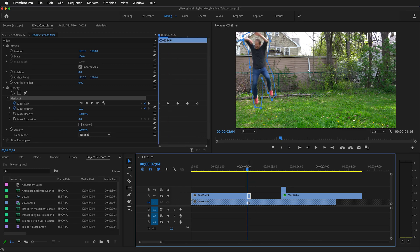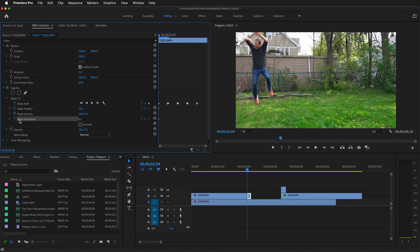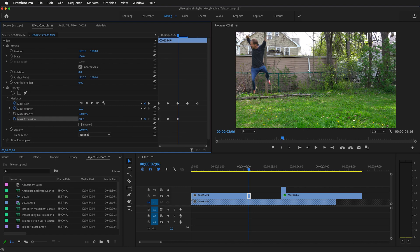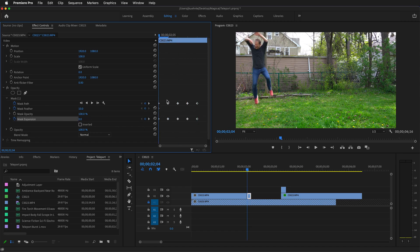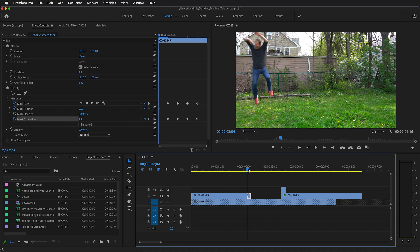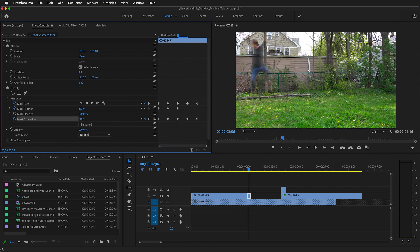The next step is to move to the first frame of the short clip and adjust the mask expansion. Make sure the keyframe stopwatch is selected, then move forward one frame. Increase the negative expansion so it will eat into the character a little bit. Continue going forward one frame at a time, increasing the expansion in a negative direction until the character is gone. Then we want to add a little feather — hold Shift and go to the first frame, keyframe feather, then go to each subsequent frame adding more feather. Now we have the person fading away.